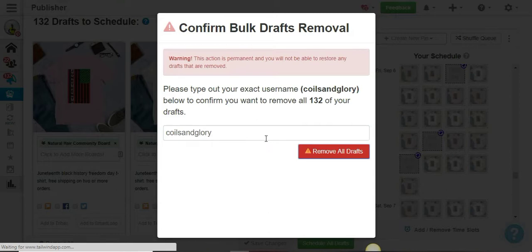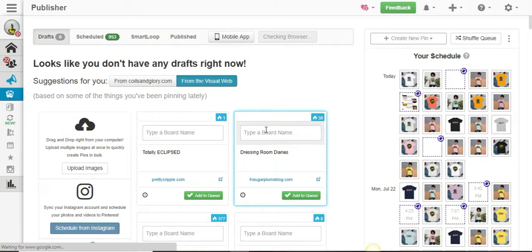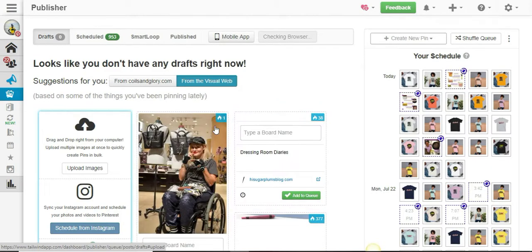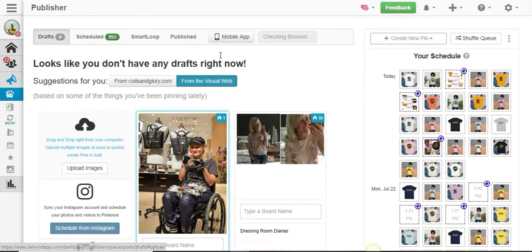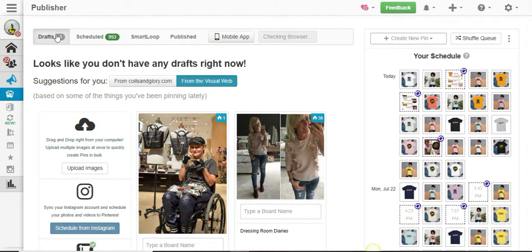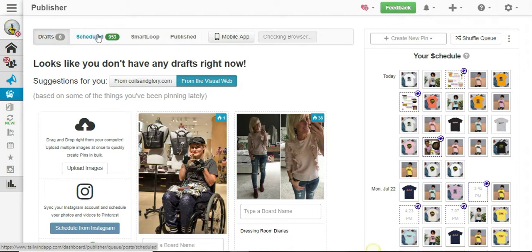I'm just going to click Remove All Drafts and it'll clear everything. Then I'm going to do the same thing for my scheduled posts. As you can see, zero—all gone.